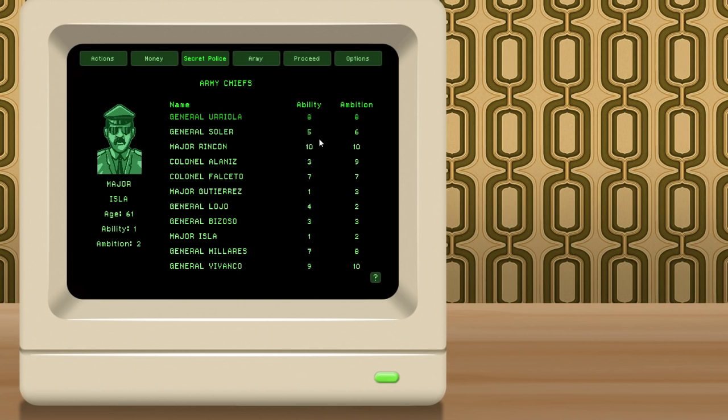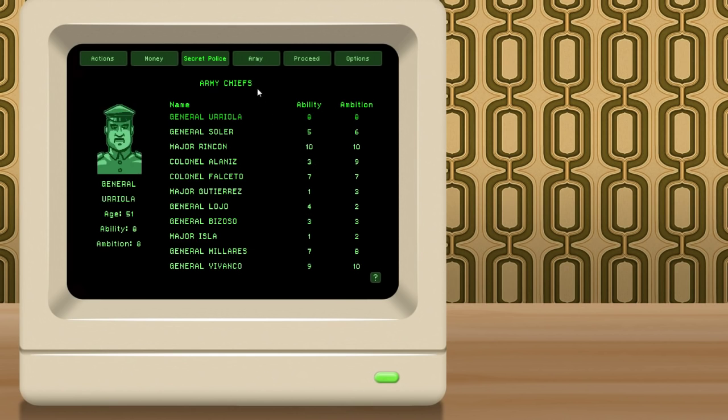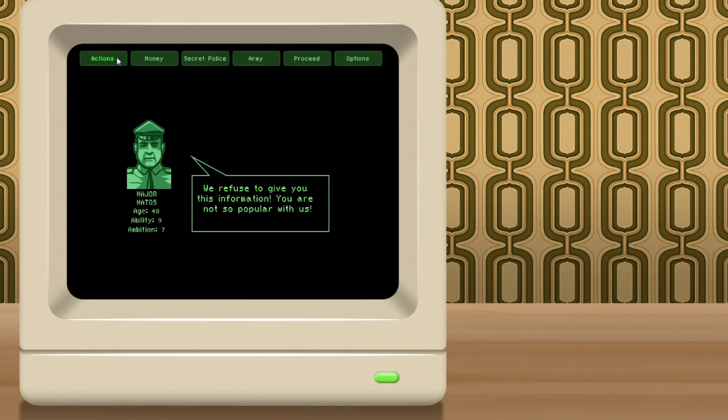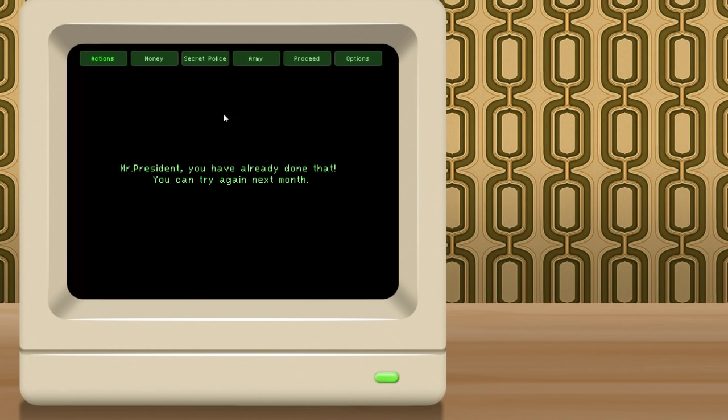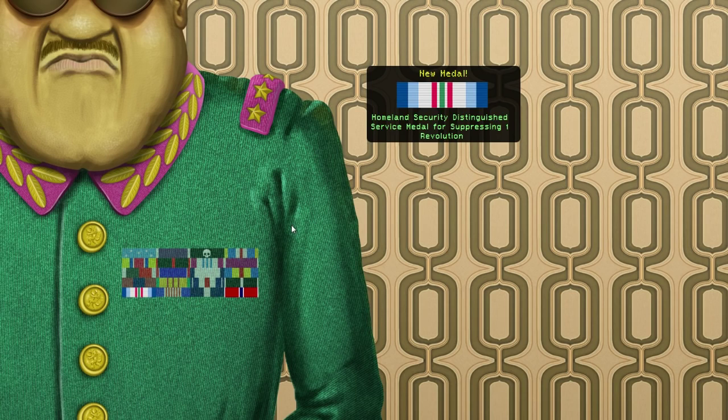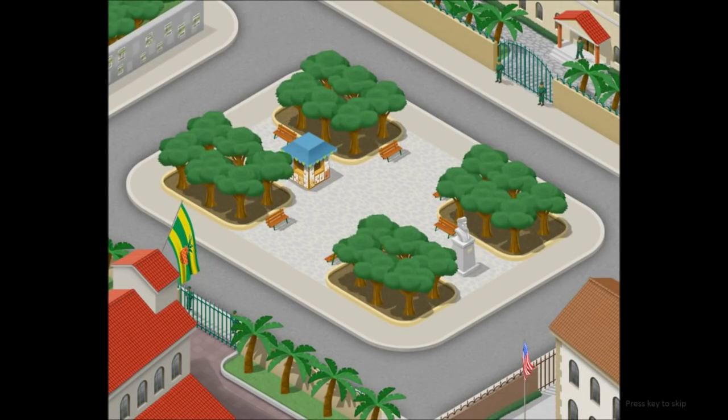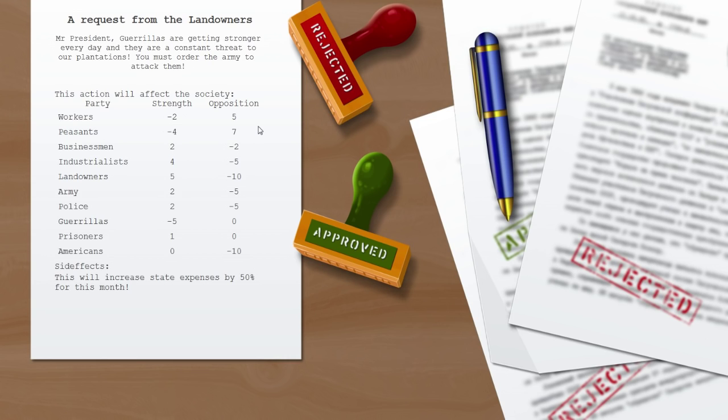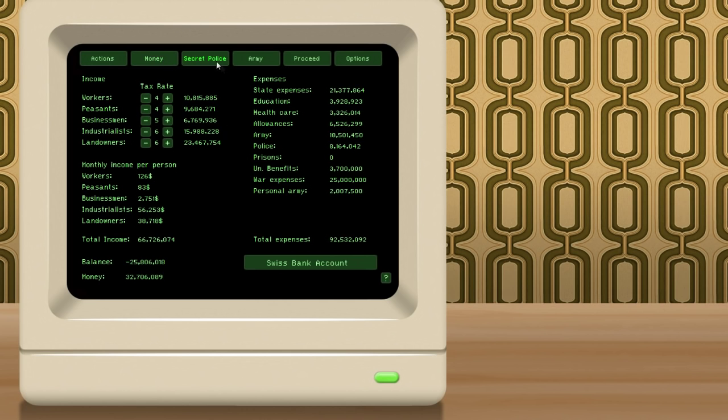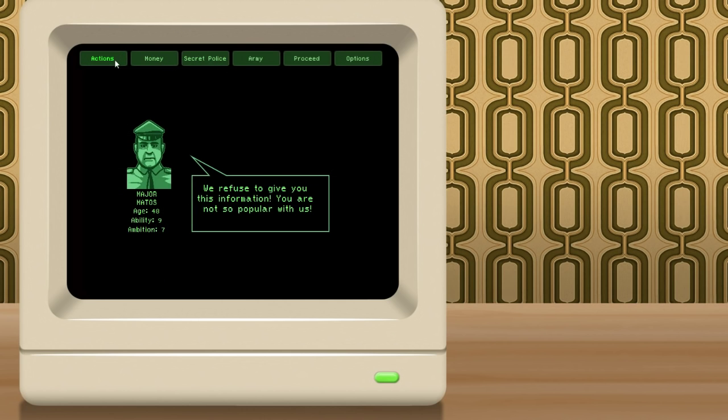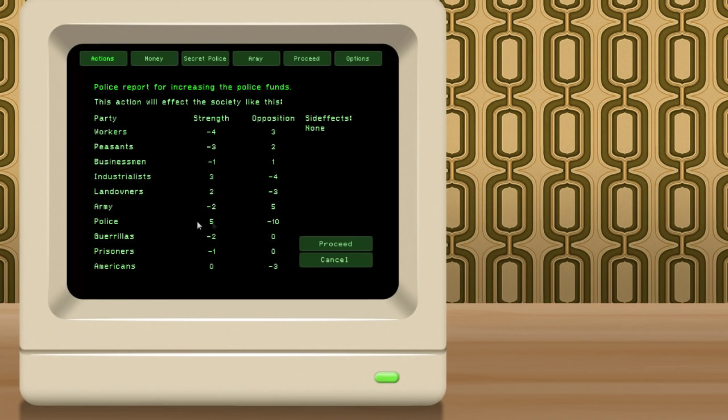I think what I may do is replace him with General Lojo, who isn't very, his ability is only a four, which is kind of middling, but he does have only two ambition. He's the only guy who has low ambition and more ability than his ambition that I can see on here, so I think that's what I may do. So, if we look at, we are so unpopular, increase police funds. Oh. Well, you know what we'll do? We'll wait one turn. Okay. Request from the landowners. Mr. President, guerrillas are getting stronger every day, and they're a constant threat to our plantations. You must order the army to attack them. Sure. Your army mobilized against the guerrillas. Okay. You're not so popular with us. I'm sorry. Maybe if we increase our police funds. Proceed. There we go. Oh, God.